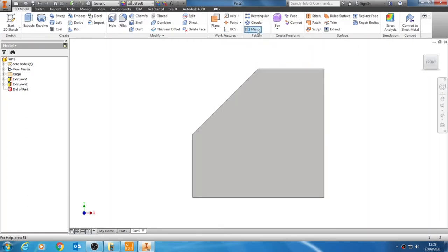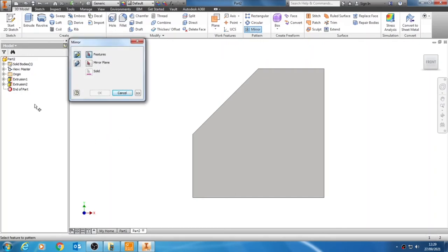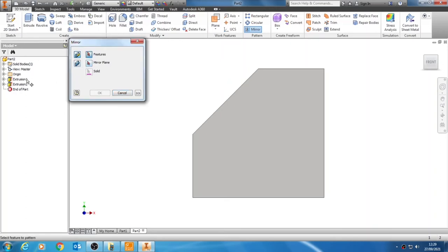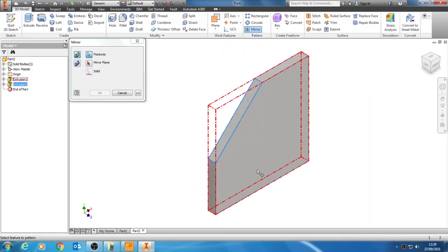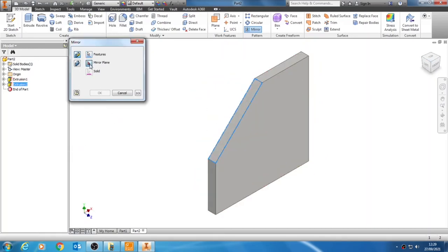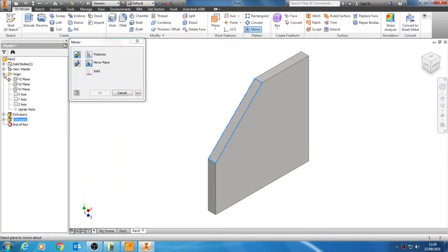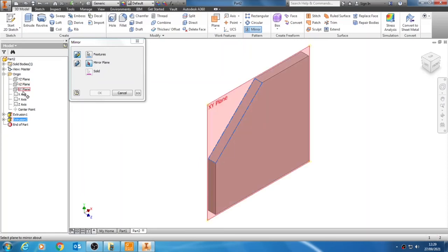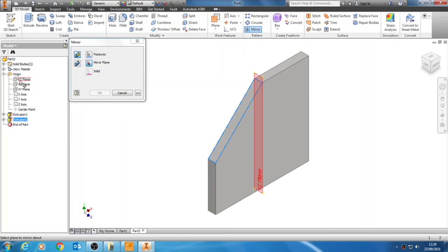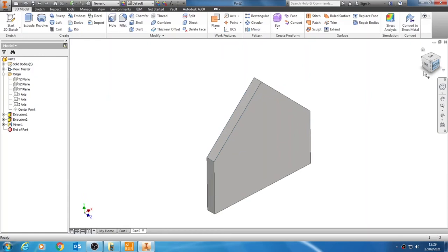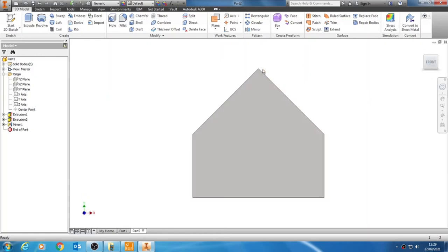The mirror option will take something we've already created and create an exact mirror image using one of the work planes as a mirror. First I select the feature I want to repeat, which is my extrusion. I then choose the mirror plane I want to reflect in by going into the origin folder, clicking the little plus beside it, and selecting which plane. Because I want a reflection in the YZ plane I click on the icon for that. Now that I'm happy I can click OK, and looking at the front I have the perfect peak shape.